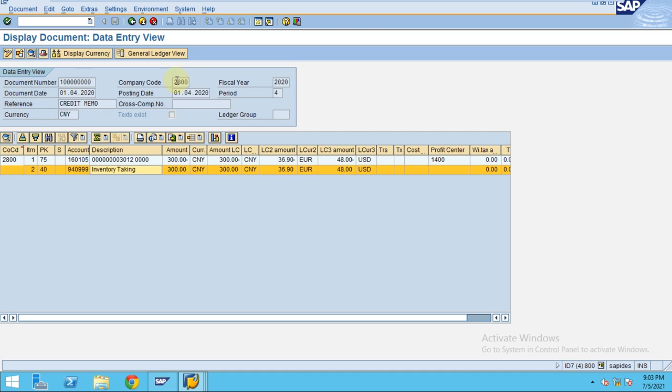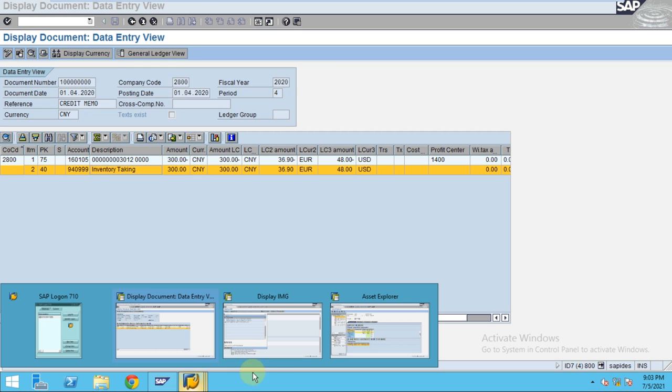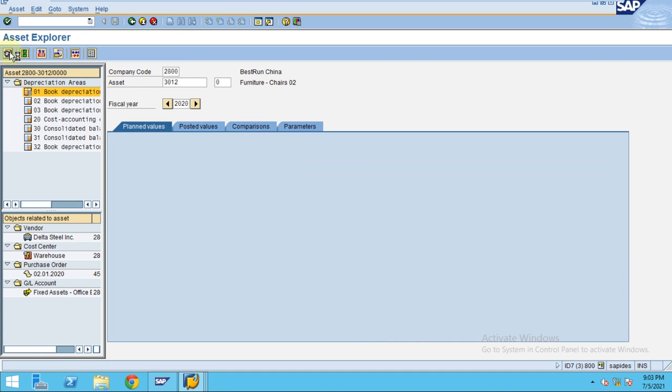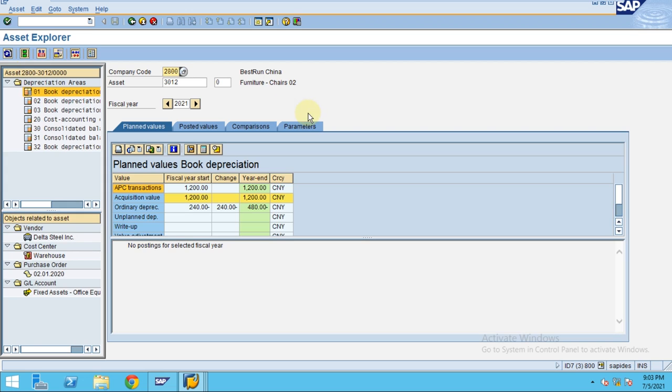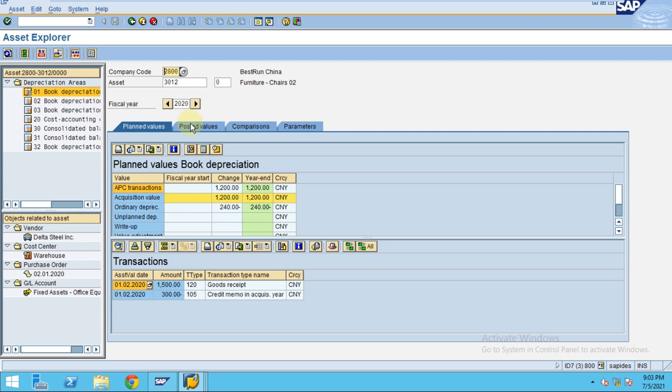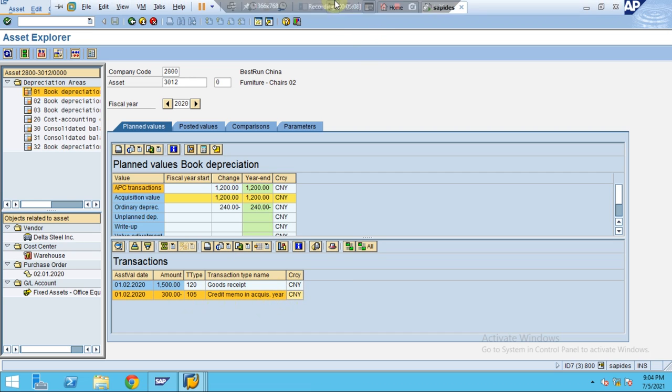This is how the system shows. Now if you go to the asset explorer and refresh.